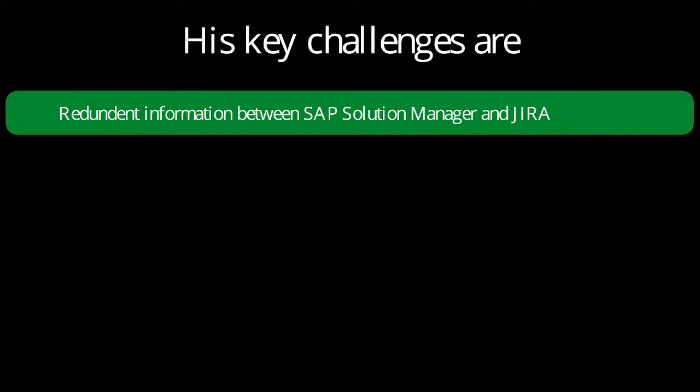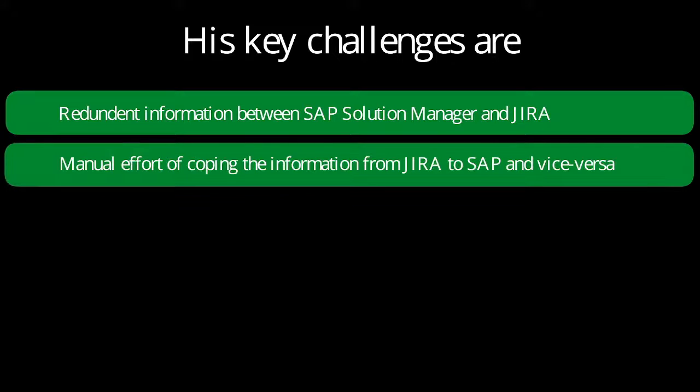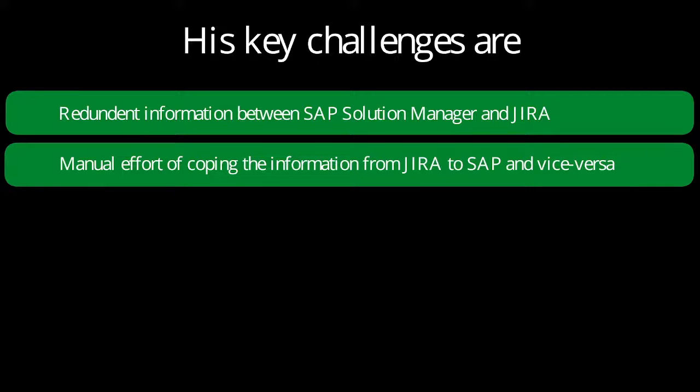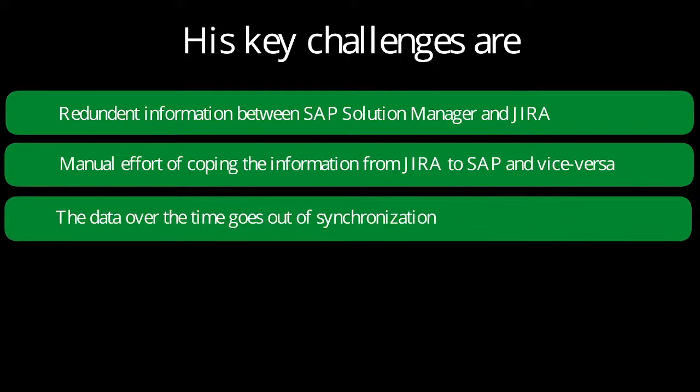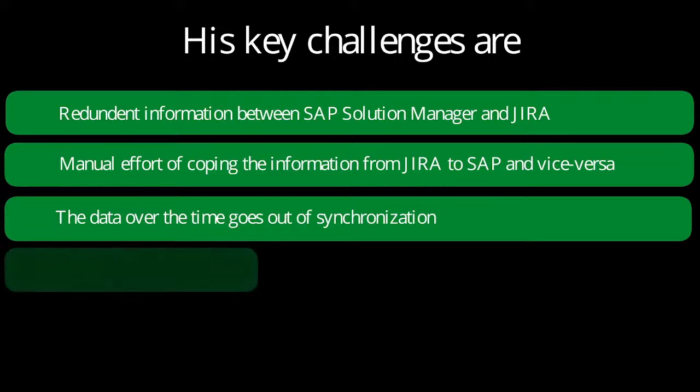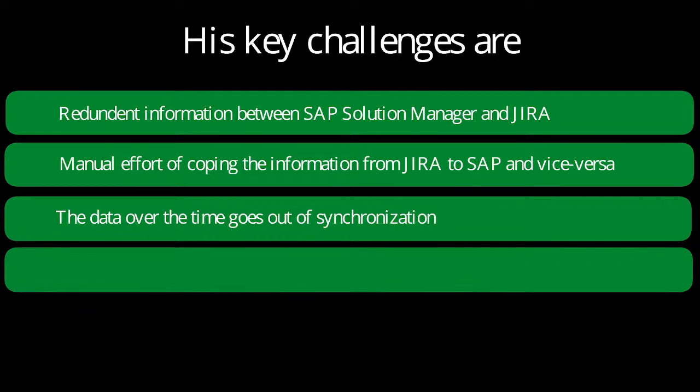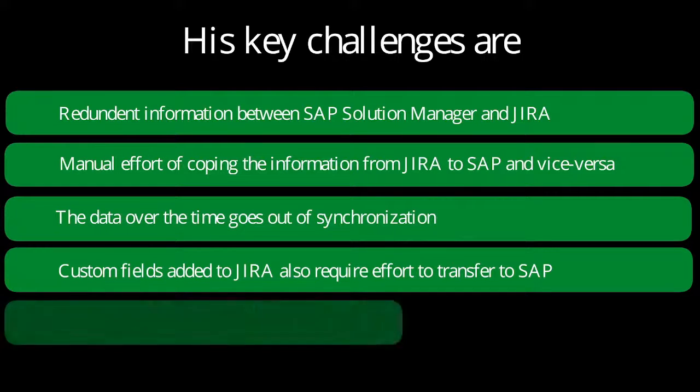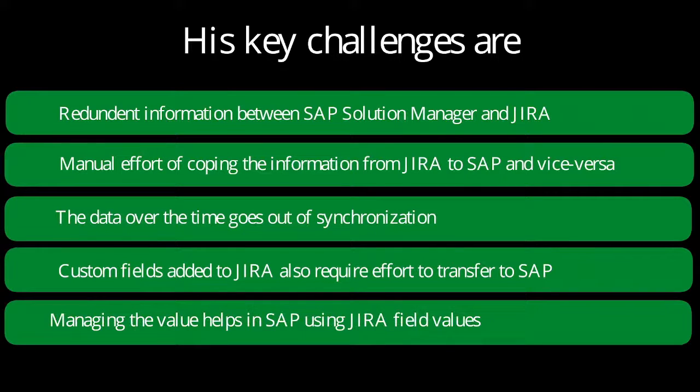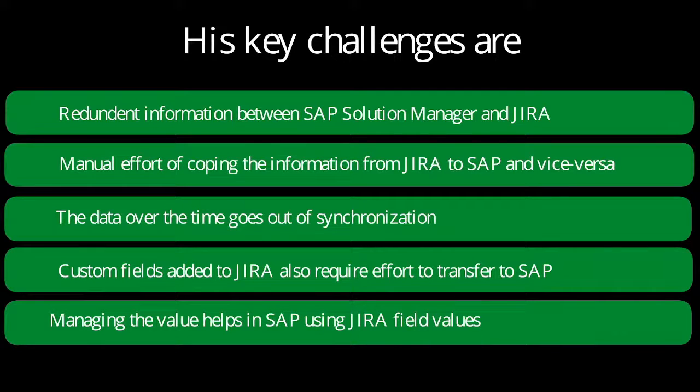His key challenges are: redundant information between SAP Solution Manager and Jira, manual effort of copying information from Jira to SAP and vice versa, data going out of synchronization over time, custom fields in Jira requiring effort to transfer to SAP, and managing value maps in SAP using Jira field values.